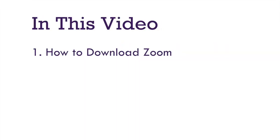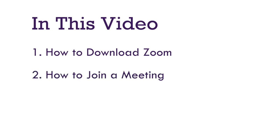Hello, in this video we will go over how to download Zoom to your iPhone or iPad and how to join a meeting.